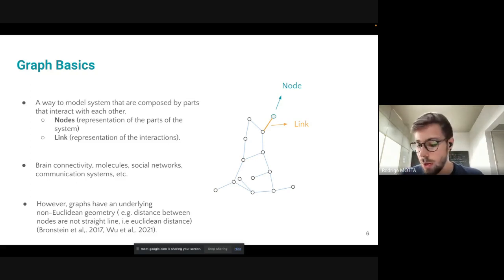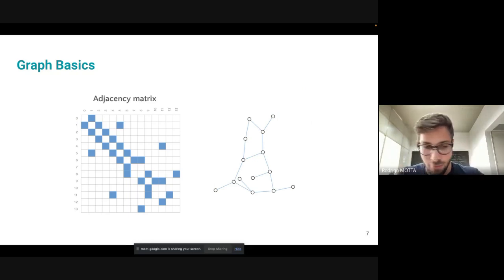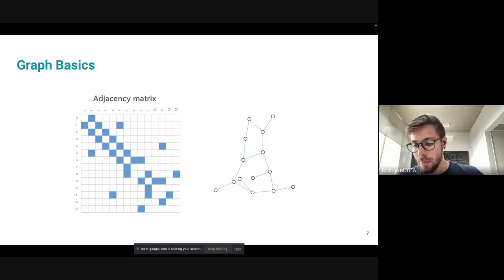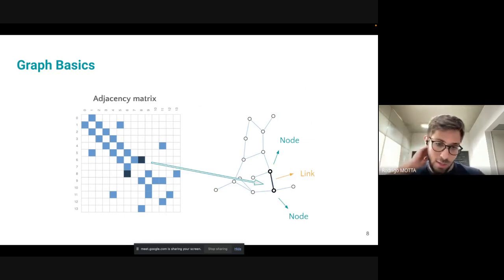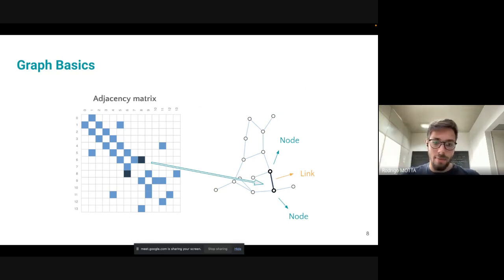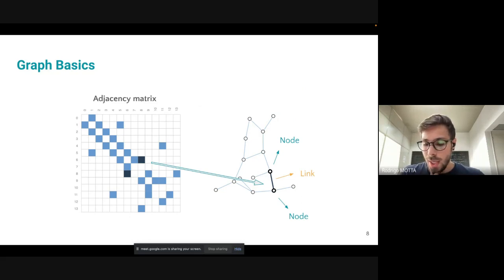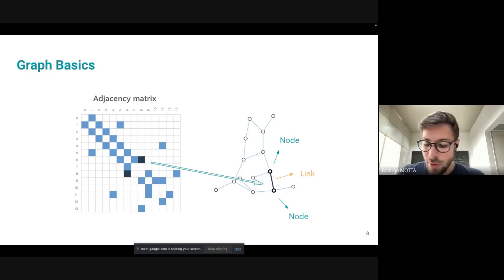To define a graph, we need something called an adjacency matrix. The adjacency matrix is basically a map that tells us where there are connections in our graph. In this specific case, we have a binary matrix of zeros and ones — blue squares can be one and white ones can be zero — and we can map this matrix into a graph representation.